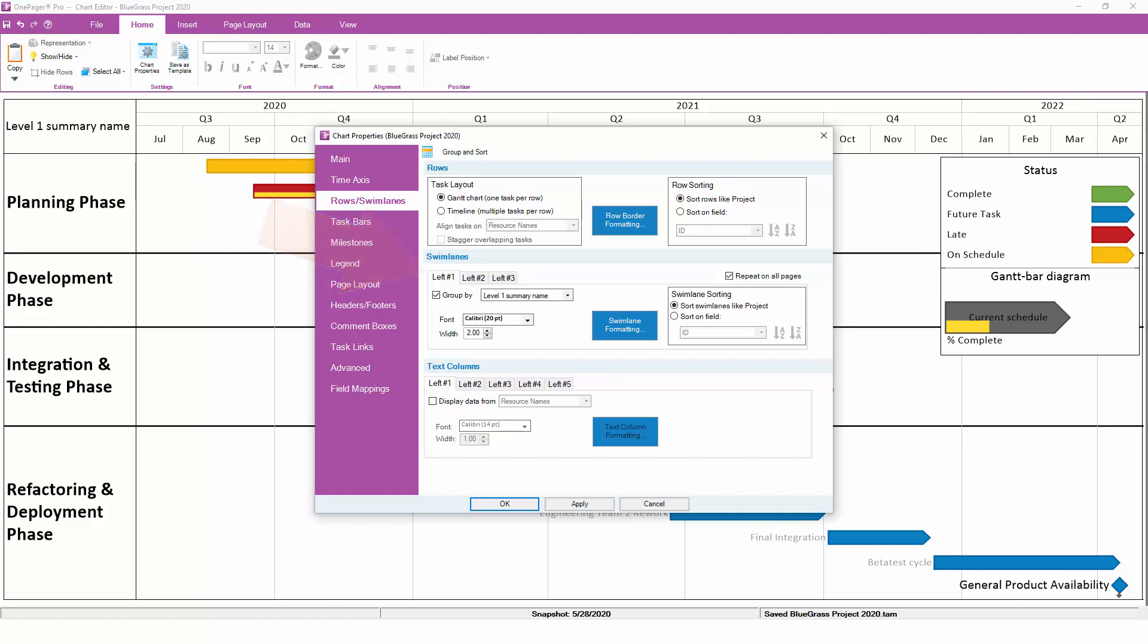The Rows and Swimlanes tab has a lot of options, and is so powerful that it too is worthy of a more detailed explanation in its own video. To learn more about rows and swimlanes and how to easily optimize your chart layout, please watch that video as well.